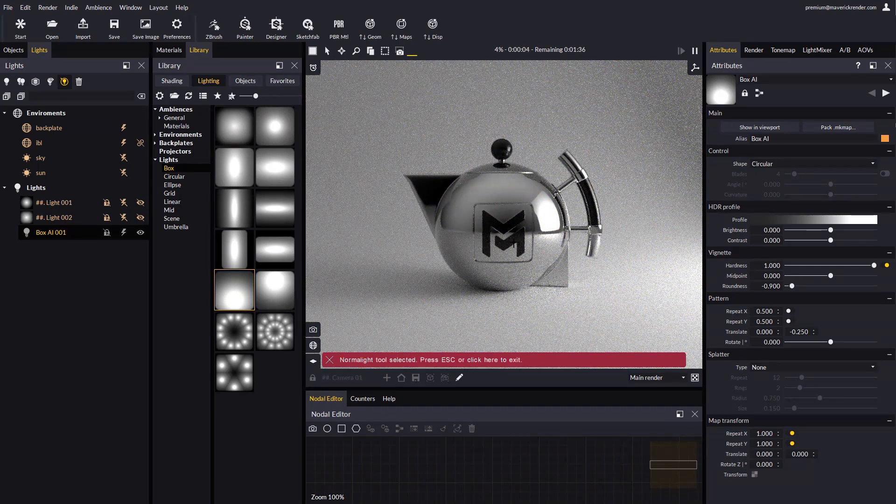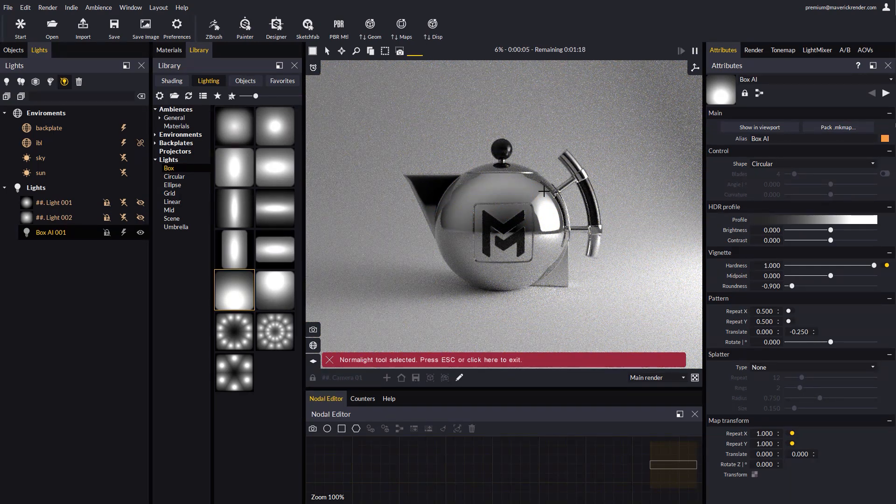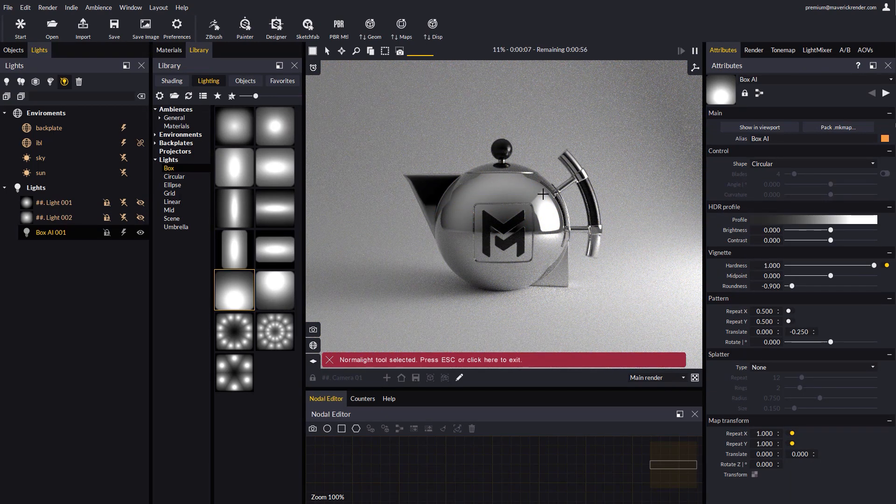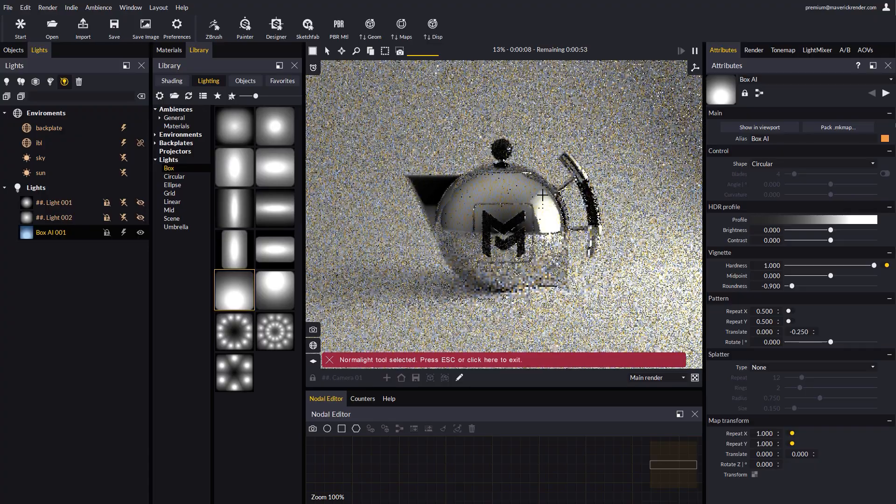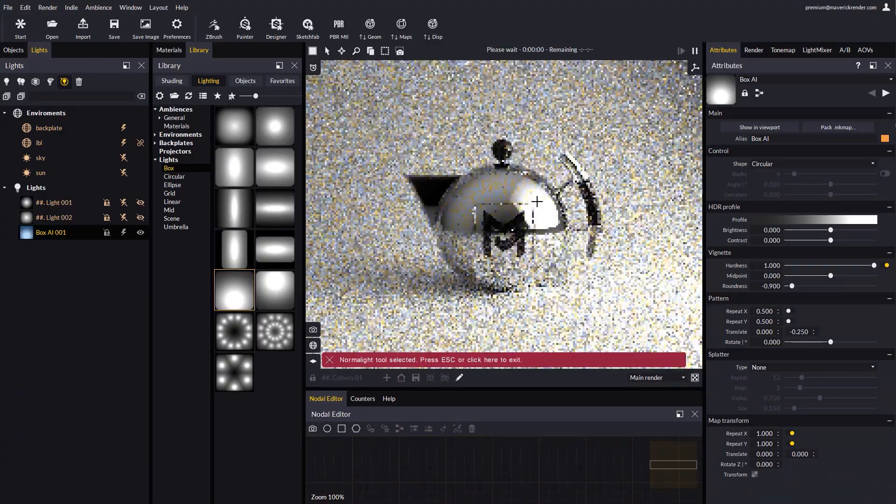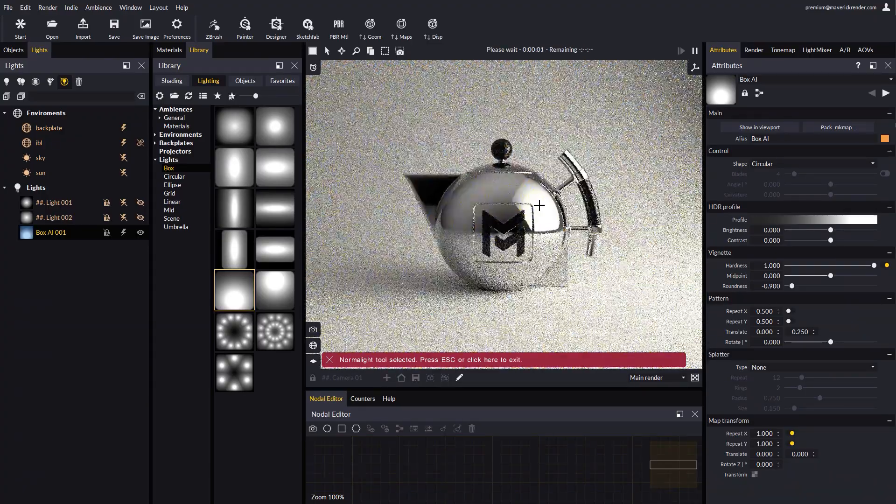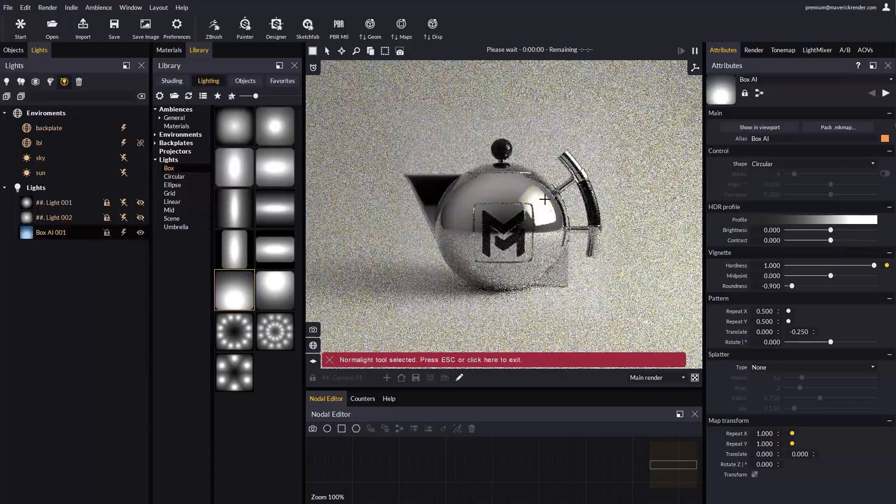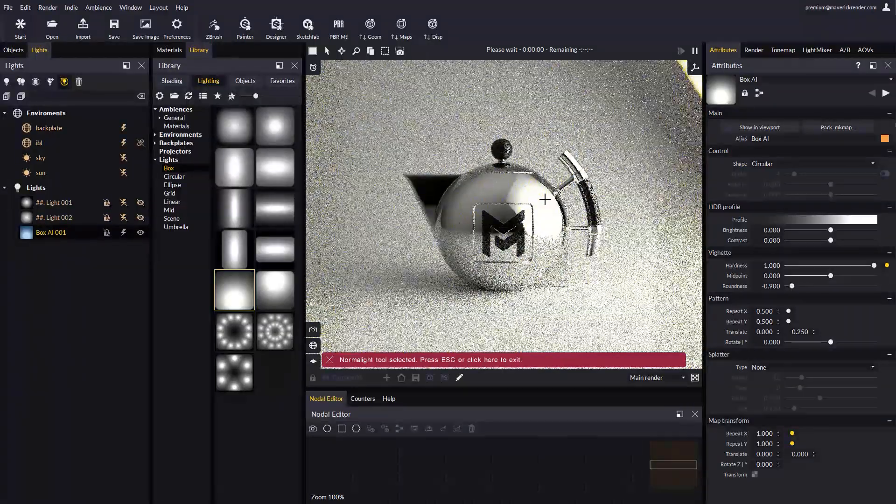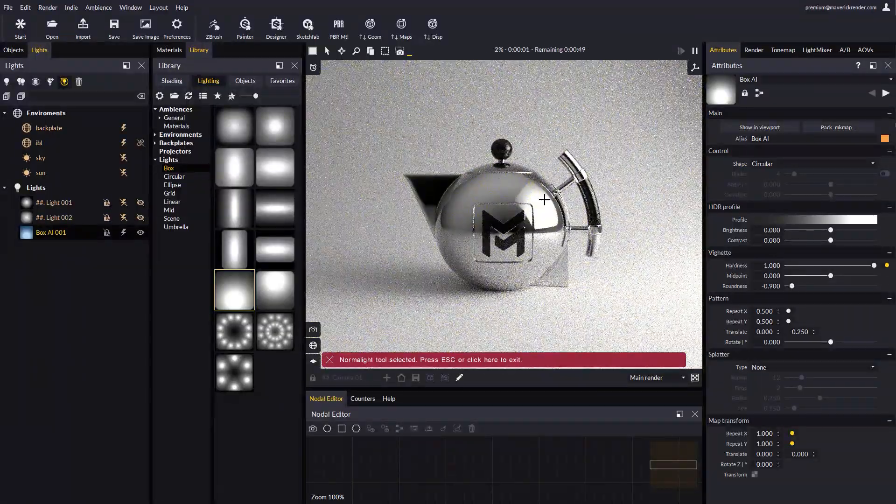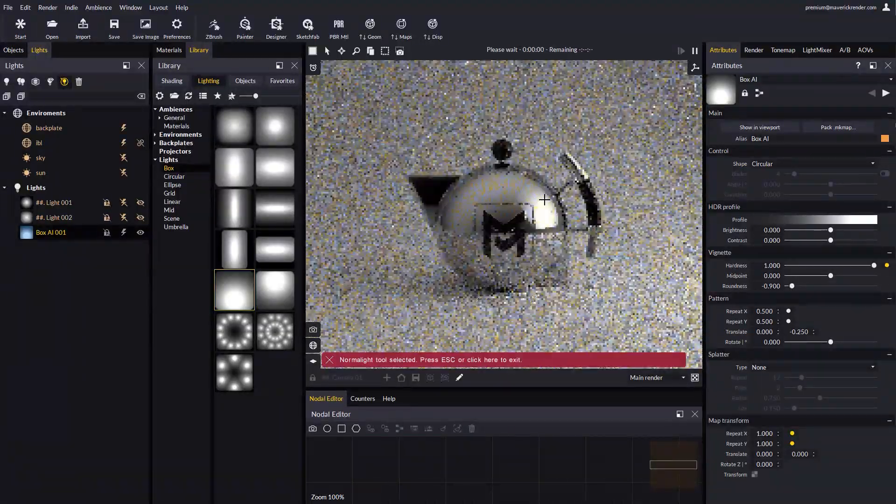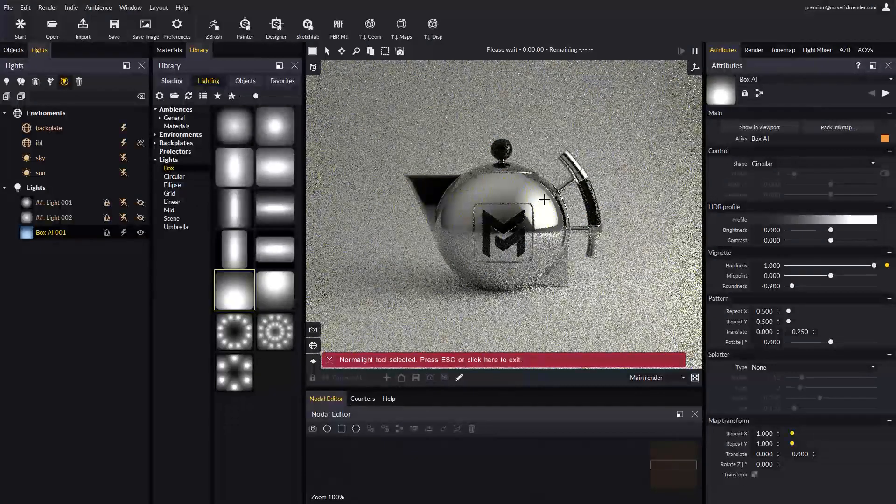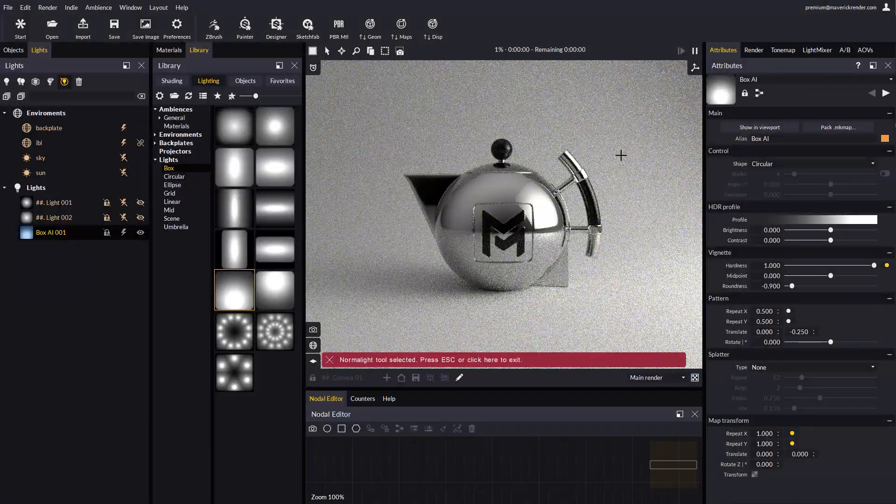As a reminder, the mouse and keyboard shortcuts for the normal light tool are: Shift key and mouse wheel to make the light bigger or smaller; mouse wheel to bring the light closer or further to the object; and Ctrl key and mouse wheel to adjust the light's intensity.